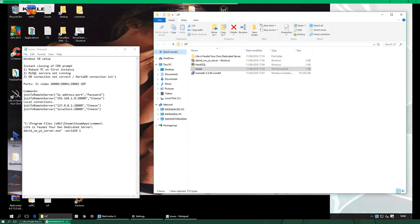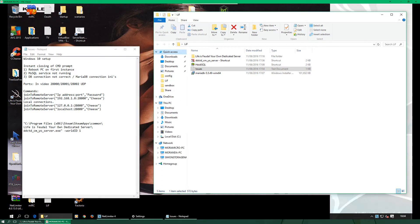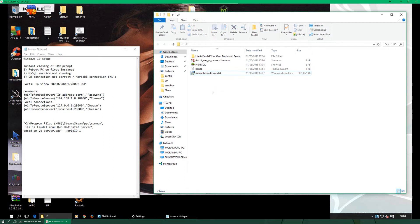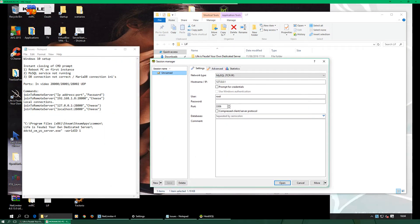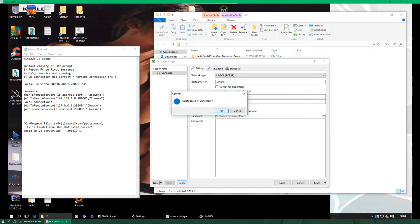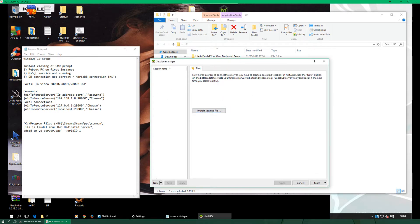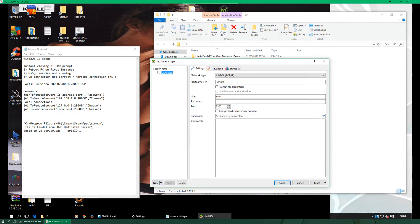So to get started, I've already installed MariaDB — that's in the link in the comments for my last video. We'll kick it off with HeidiSQL. Open it up, make a fresh start and delete that. In the session name, do new and then just name it whatever you want — I usually just do 'lif' to say it's Life is Feudal.